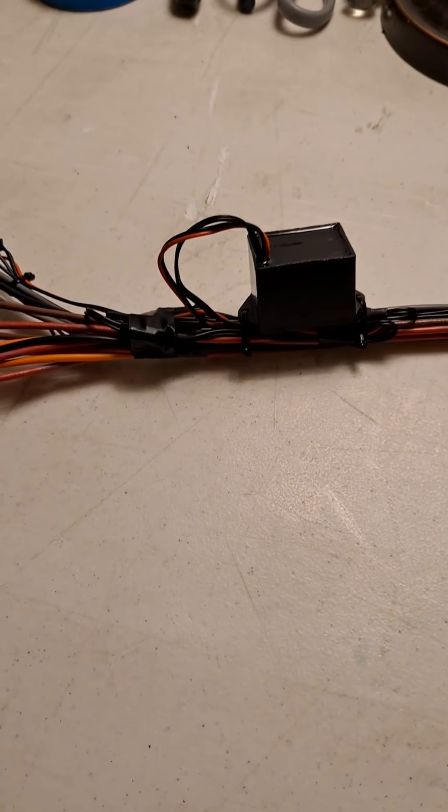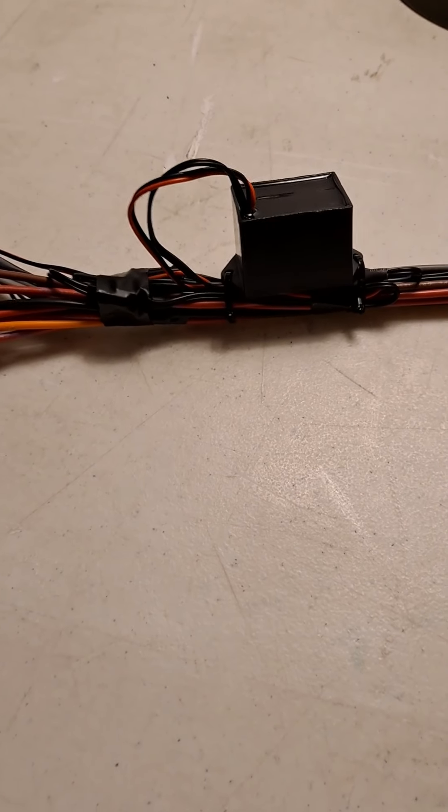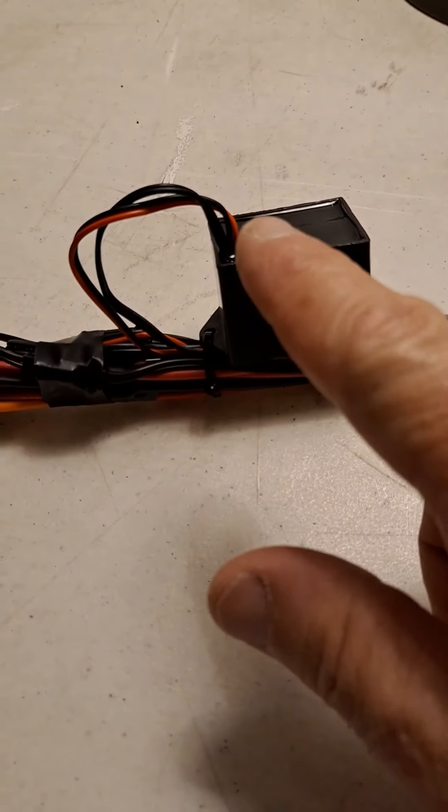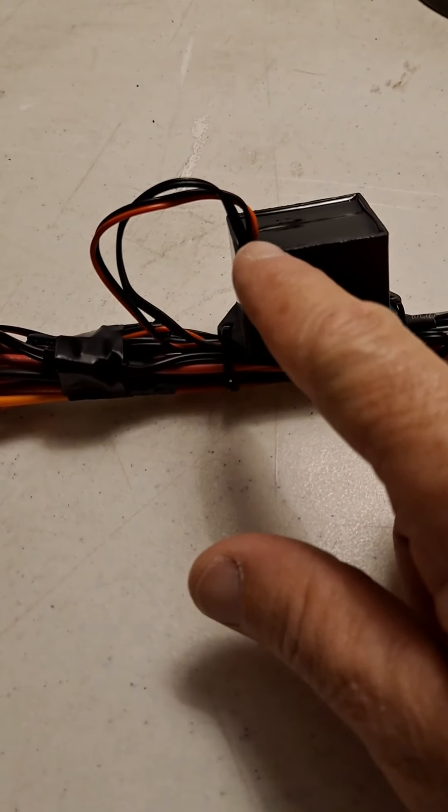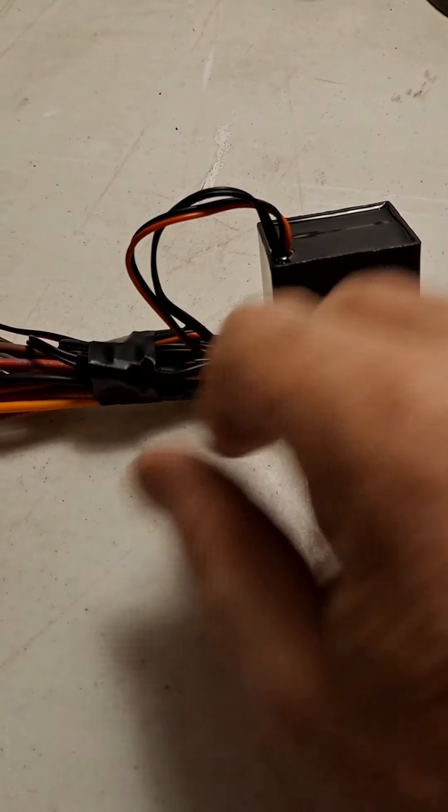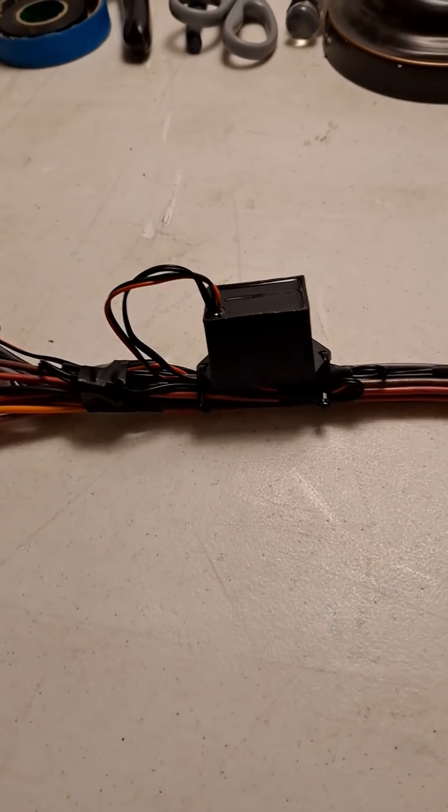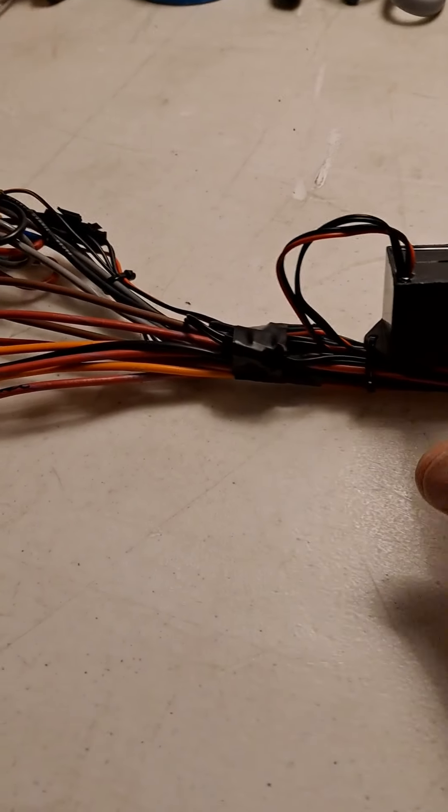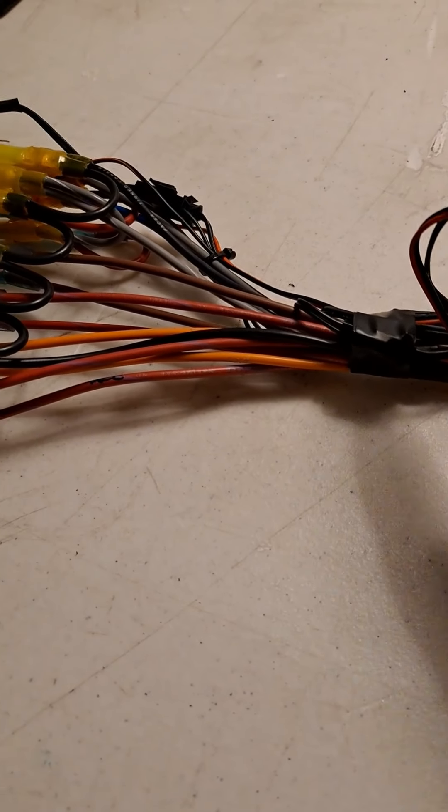Here's the inverter all installed. You notice these tiny little wires. Make sure you leave plenty of loop there because when this harness flexes back and forth, you want to make sure those don't get pulled.